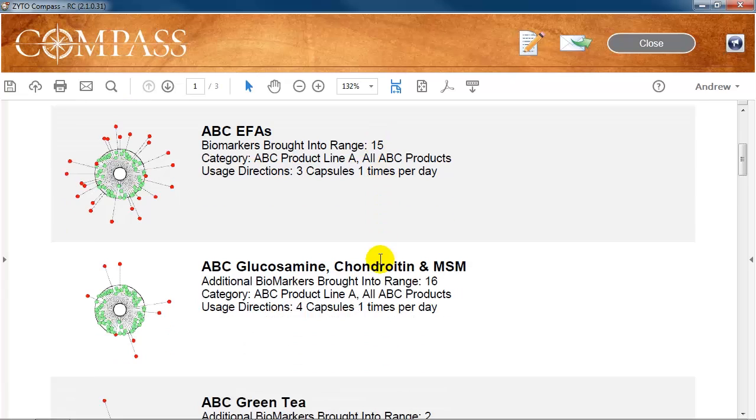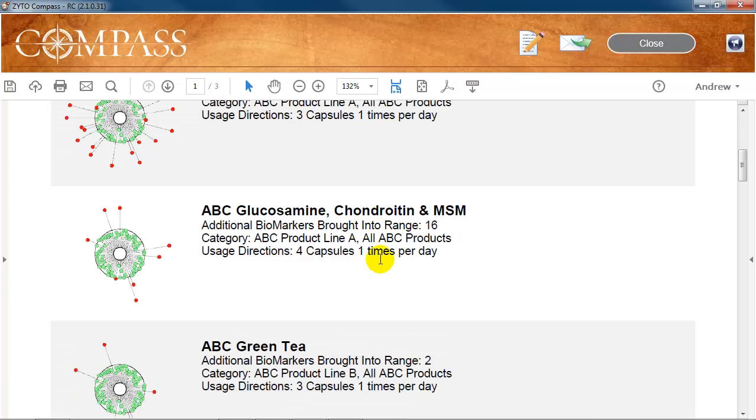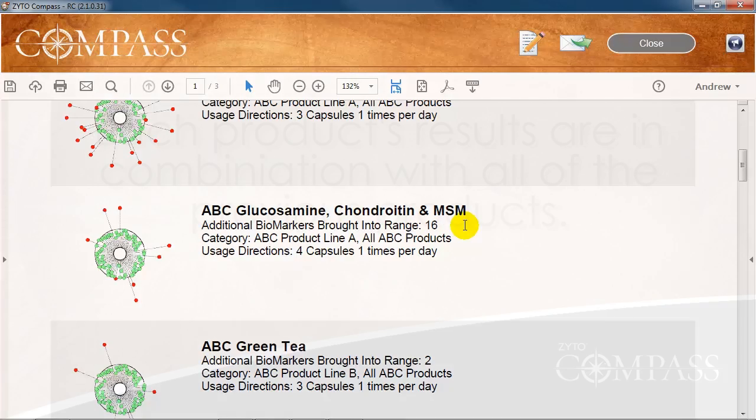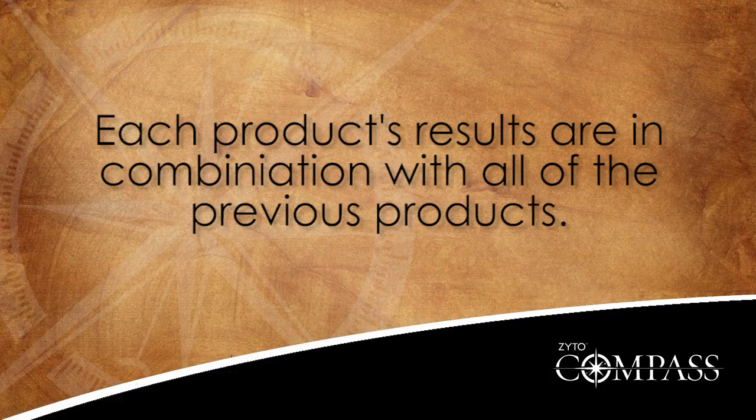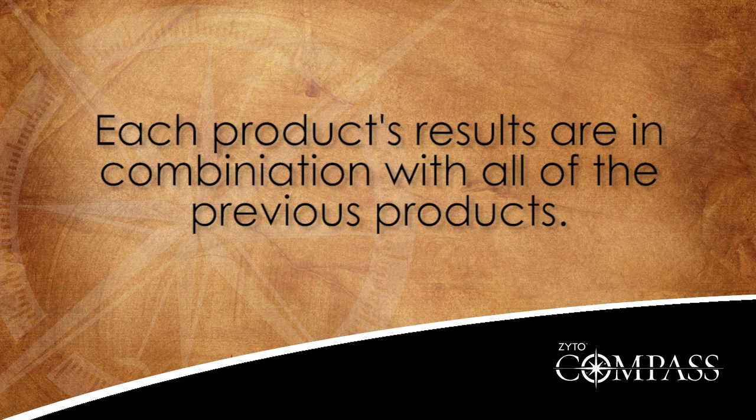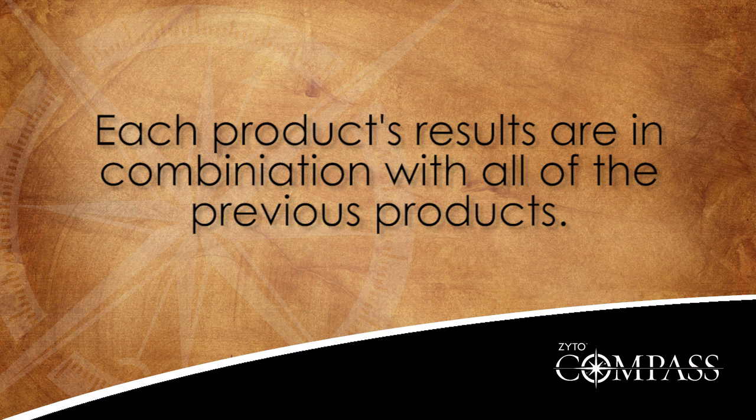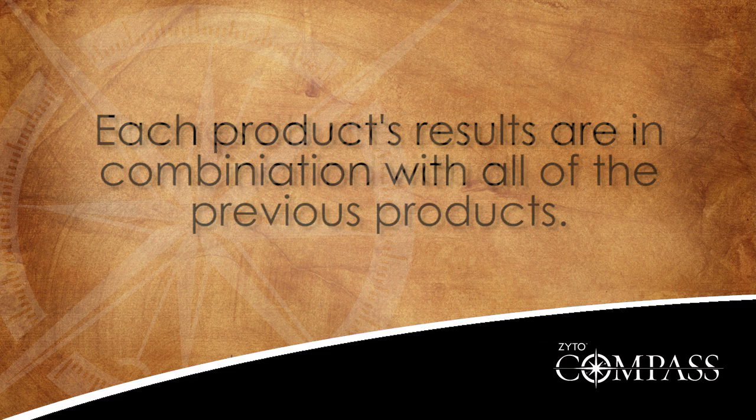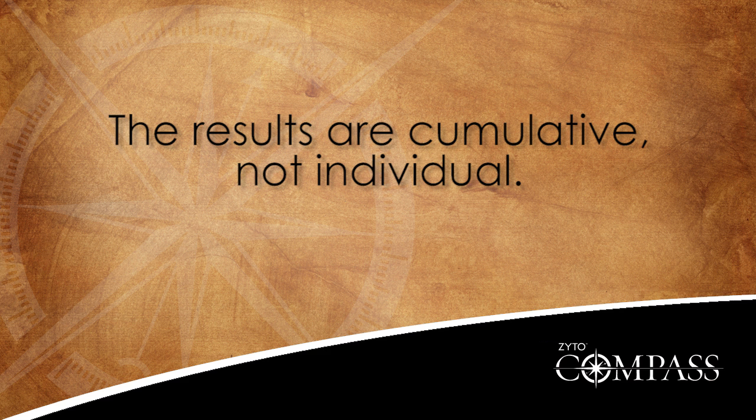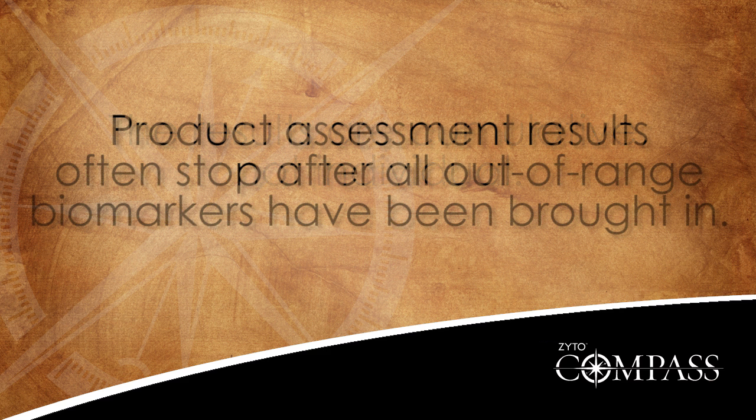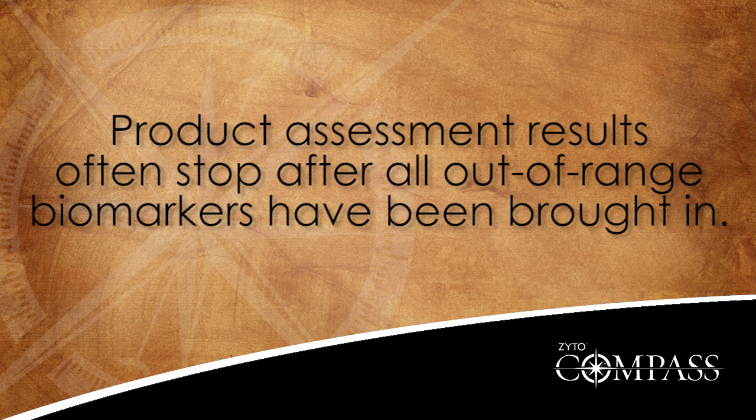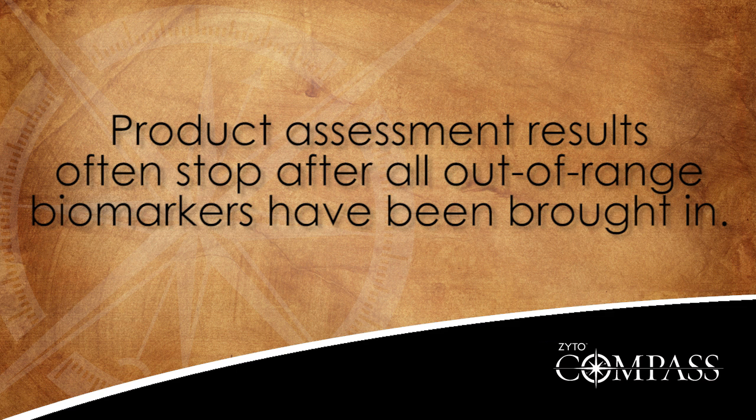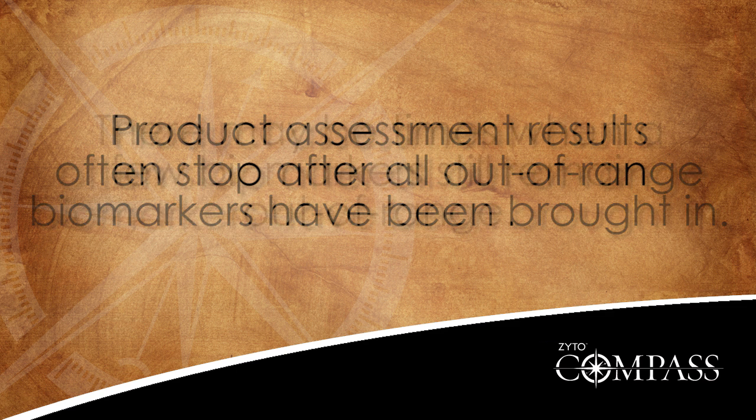Since some biomarkers are still out of range, the report continues to display the dynamic profile for the next product and the number of biomarkers that were brought into range in combination with the first product. It is important to note that each product's results are in combination with all of the previous products. In other words, the results are cumulative, not individual.